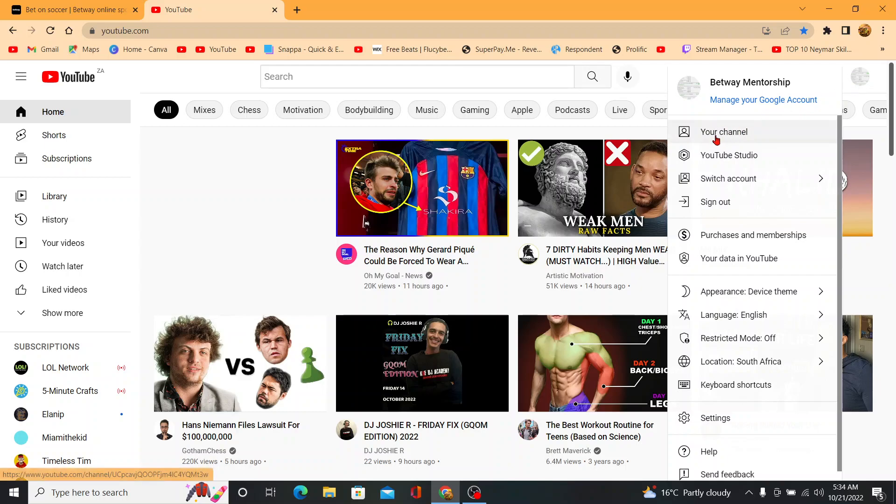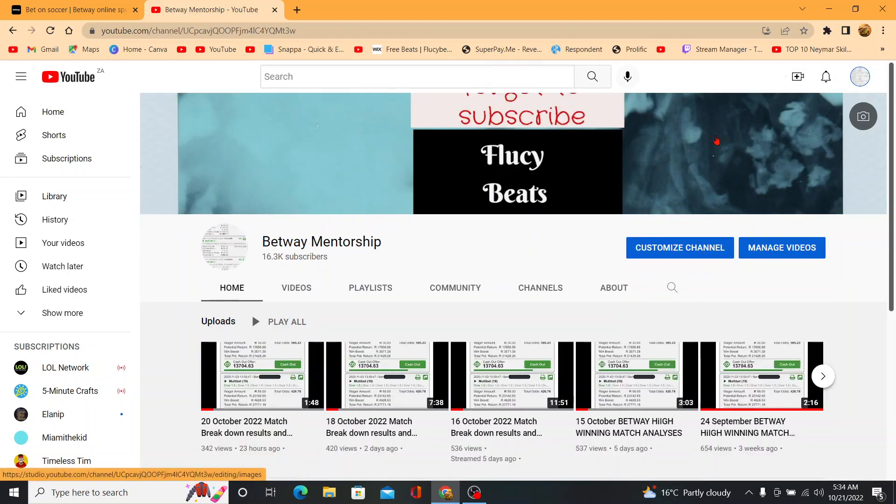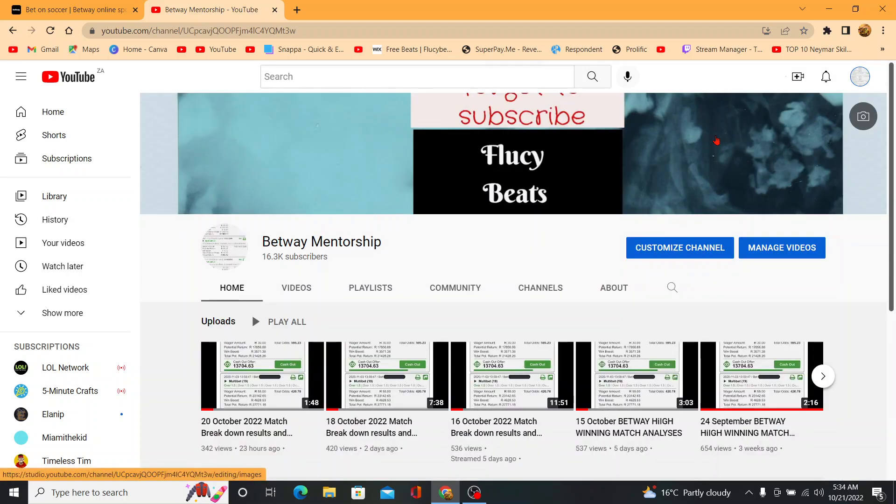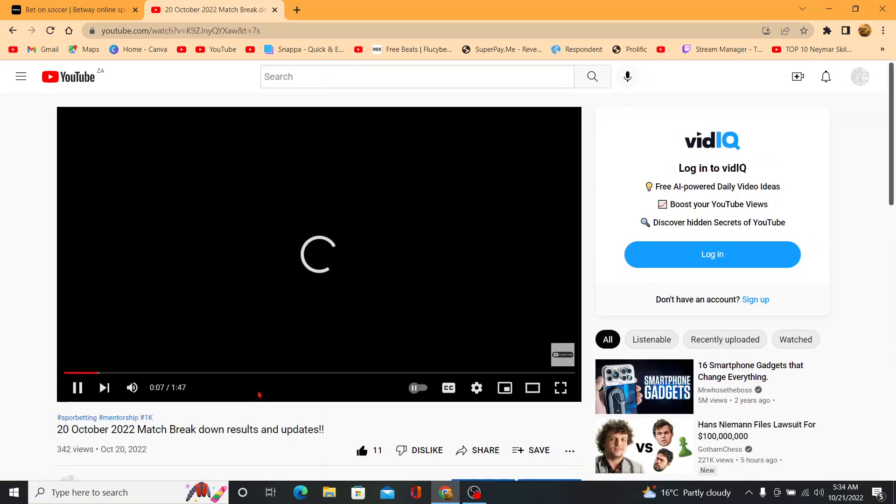Before we do that, please make sure that you smash the like button and make sure that you join the VIP group to receive every day codes Monday to Sunday. My number is going to be in the description of the video.